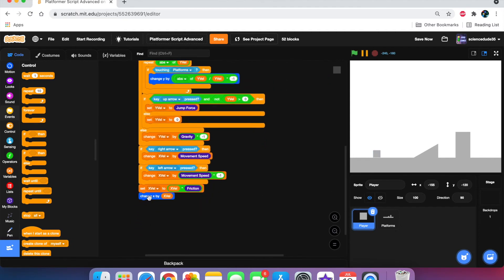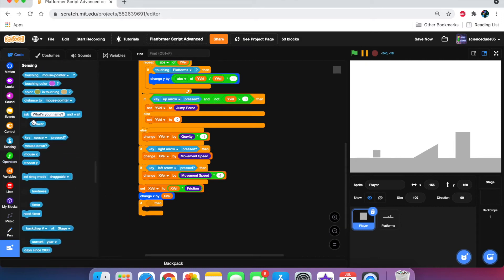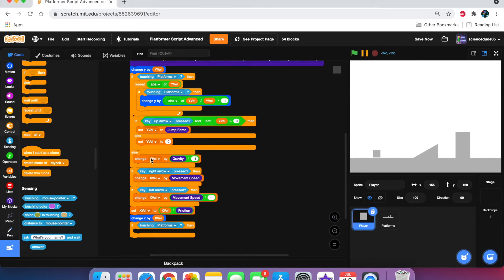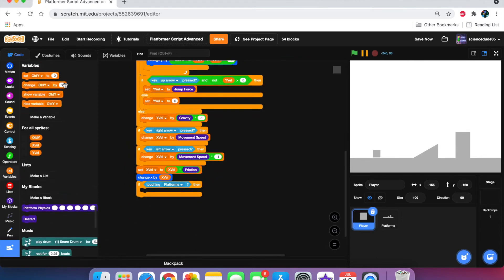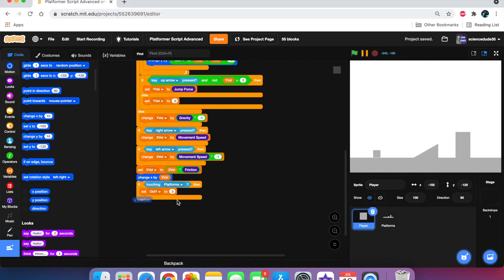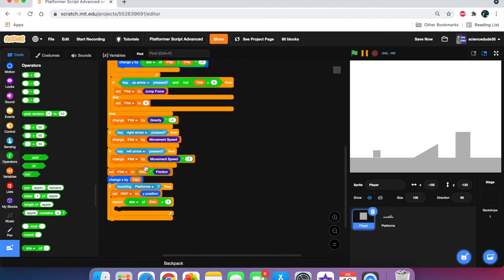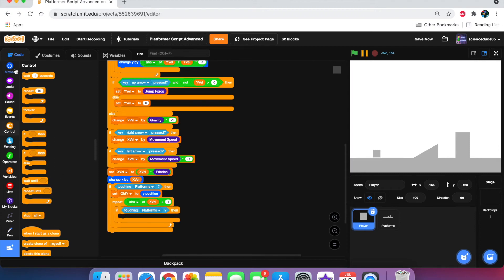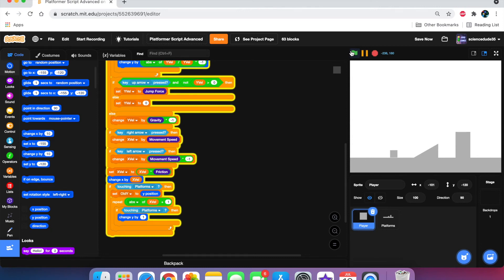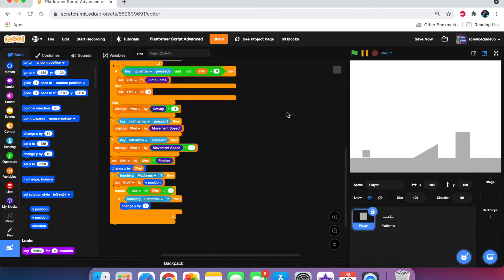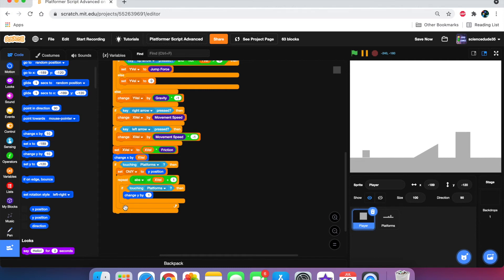Let's add slope detection next. If touching platforms, set old-y to y position. Then repeat the absolute value of x-vel plus one, and inside say: if touching platforms, change y by one. As you can see the slope detection works perfectly, but there's no wall detection because the code is treating any incline — even a 90-degree incline — as a slope. We need to fix that.